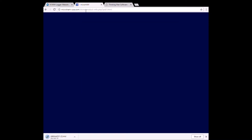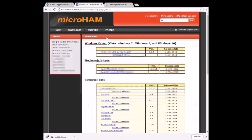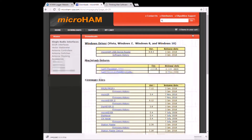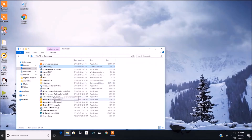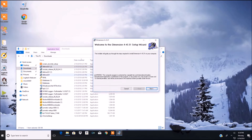So here we go — we're going to download all these software products. Just go in and click this, and that's where you're going to click for your Micro Ham interface. Once they're fully downloaded, you need to go into your download folder and install them.